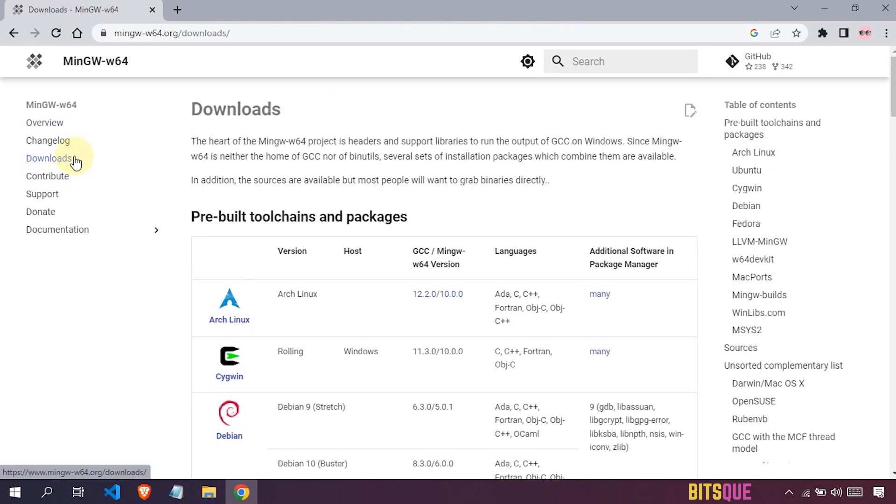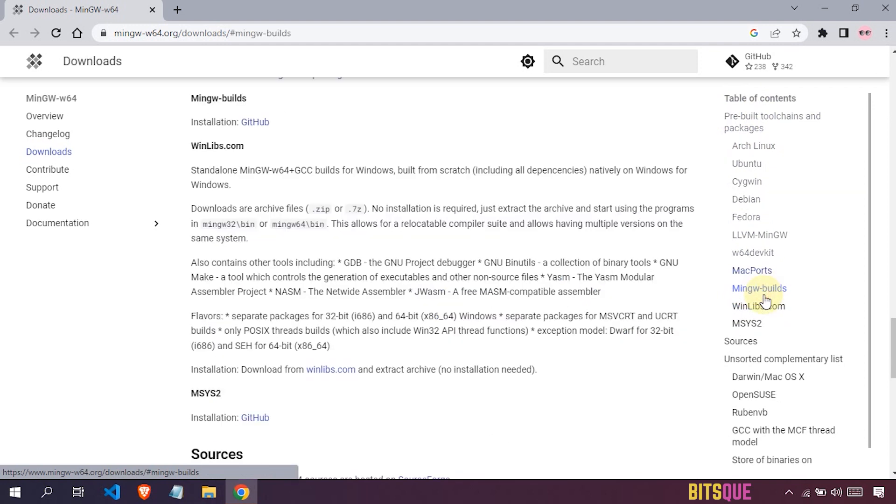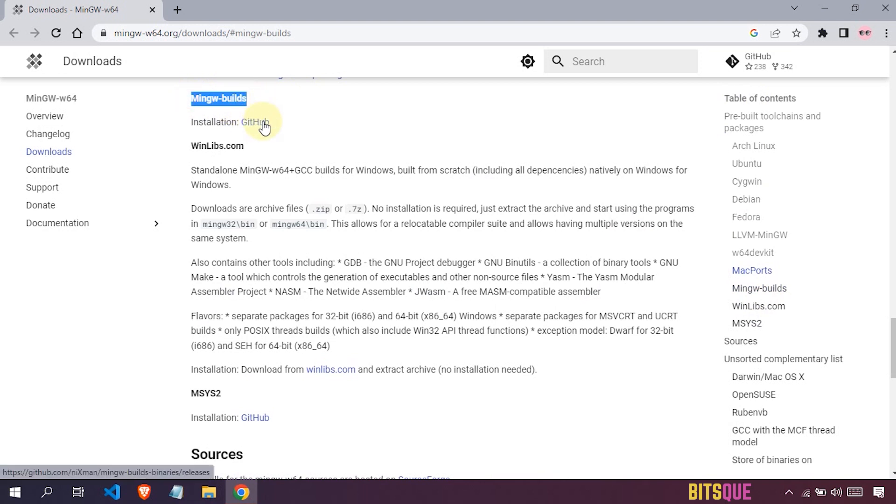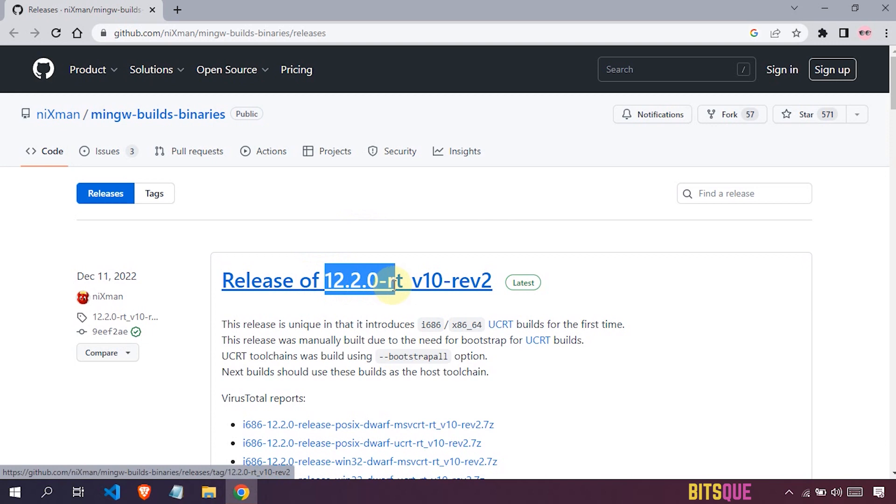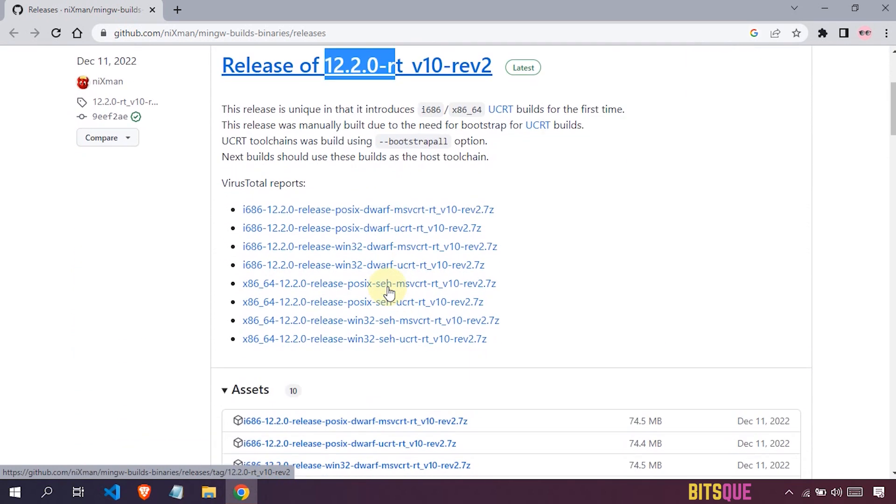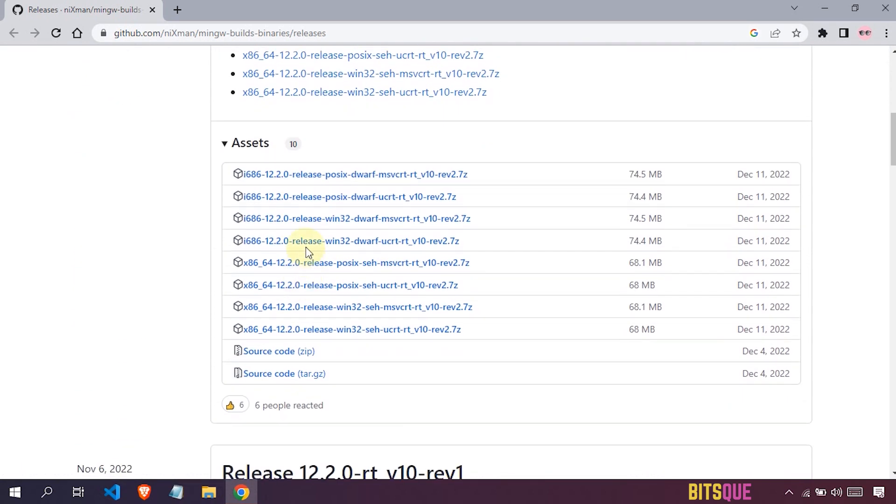In the table of contents, click on mingw-builds. Now under the mingw-builds ID, click on this GitHub link. Here you will find the latest version of MinGW64. Currently, the latest release is 12.2.0. Scroll down a little bit. In the assets list...